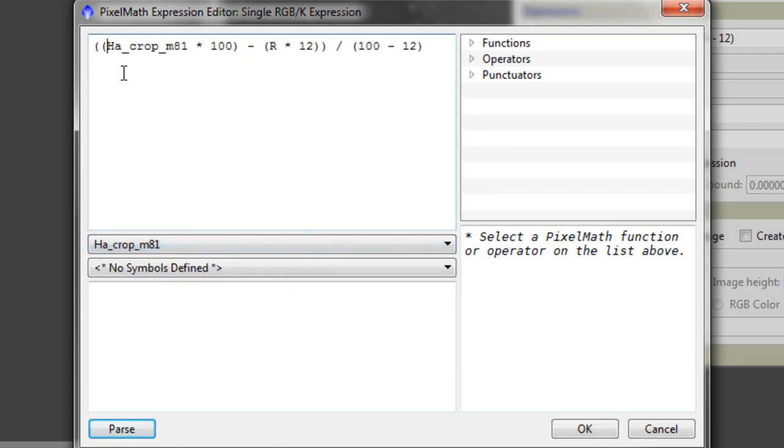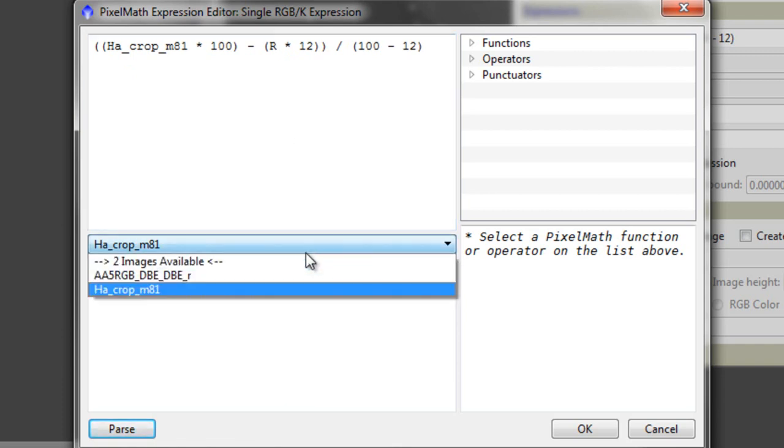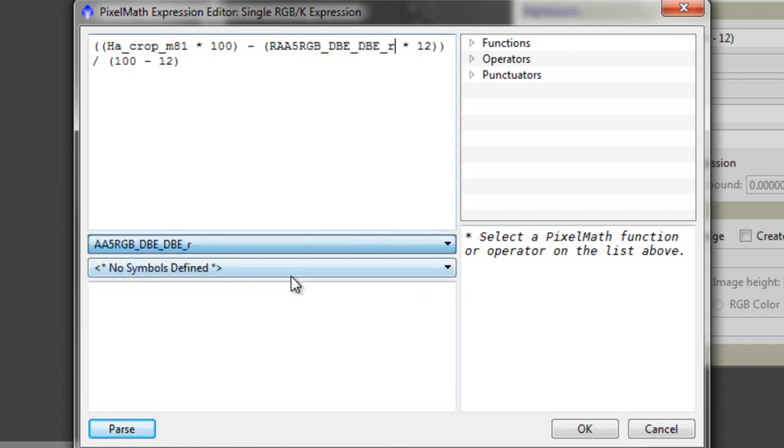Just get rid of a little bit there. And over here, we want to put our red image in. Again, just select that.